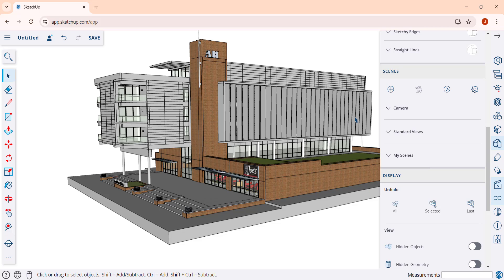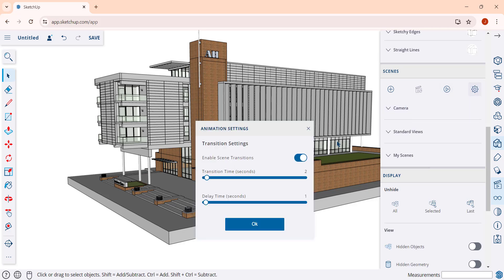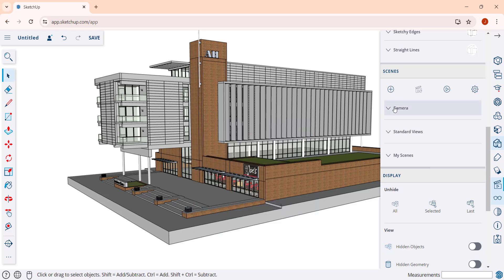One thing to note: at the moment there isn't a way to export these animations that I'm aware of, so you can't export these to an MP4. I do have a free workaround that we'll talk about at the end of the video.